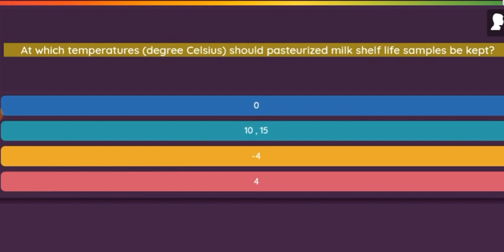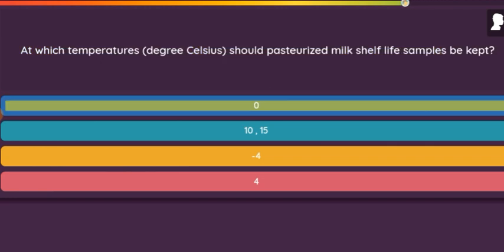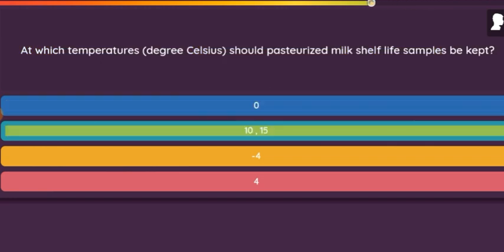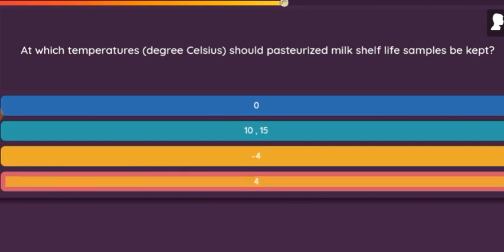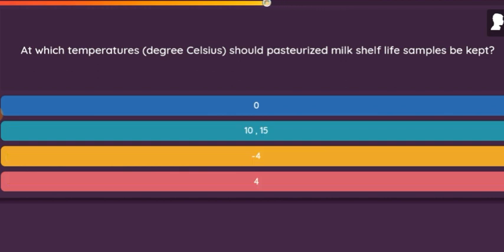Question: At which temperature in degrees Celsius should pasteurized milk shelf life samples be kept? Option 1: 0 to 0. Option 2: 10 to 15. Option 3: 0 to minus 4. Option 4: 0 to 4.